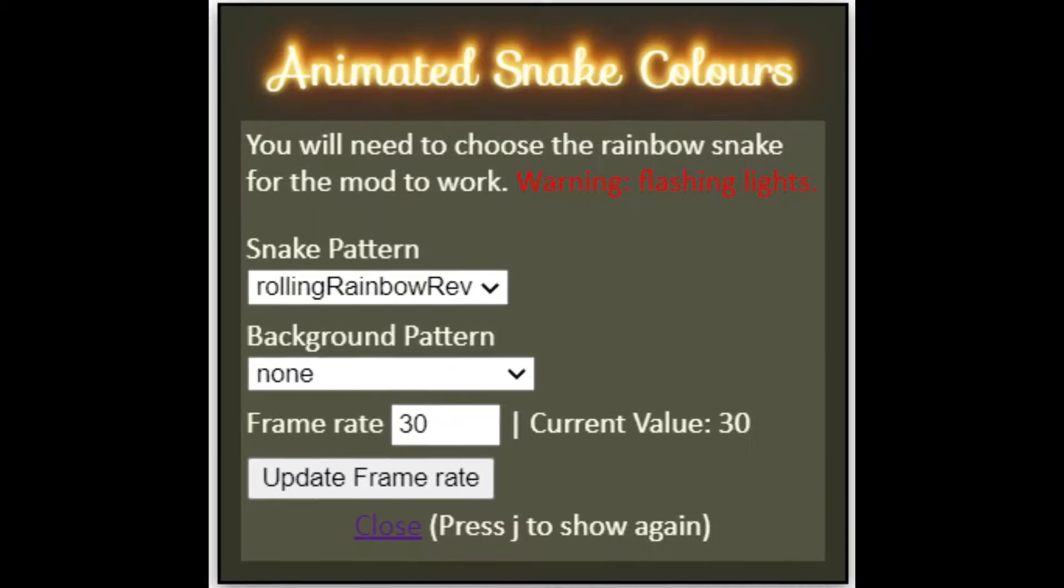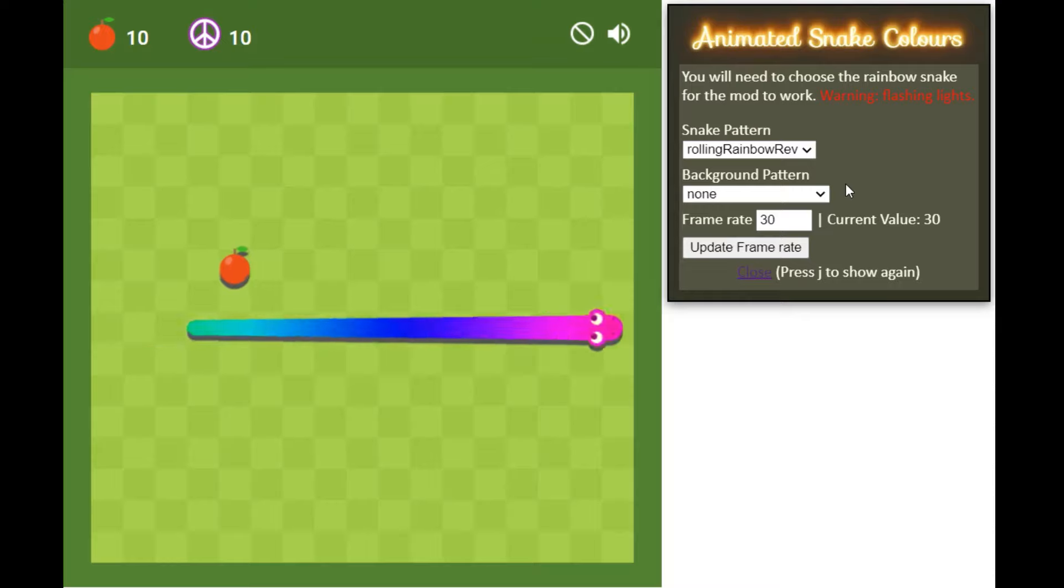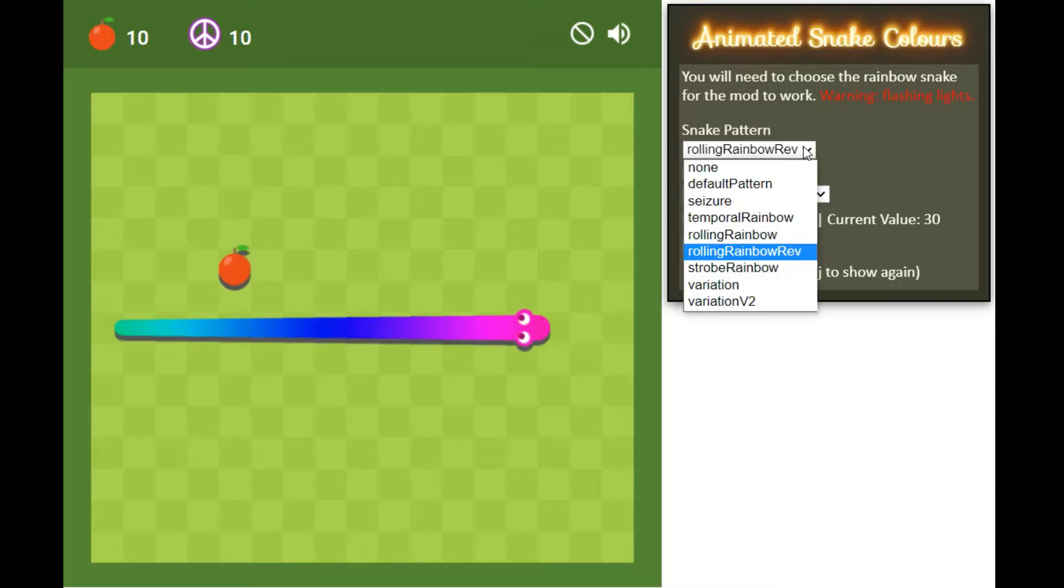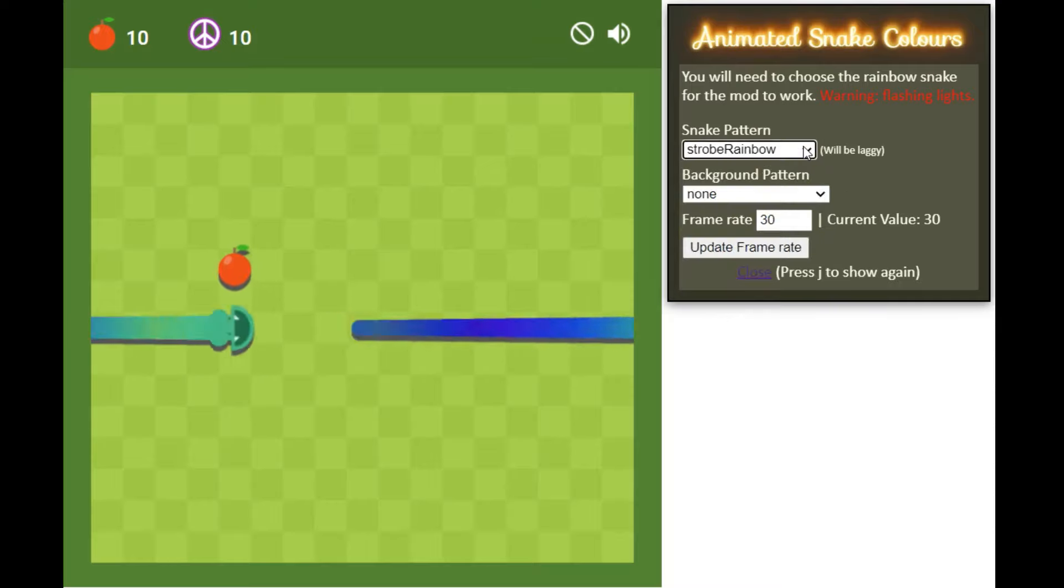That's not all. I'll also be releasing another mod that lets you change the snake's pattern and the background.